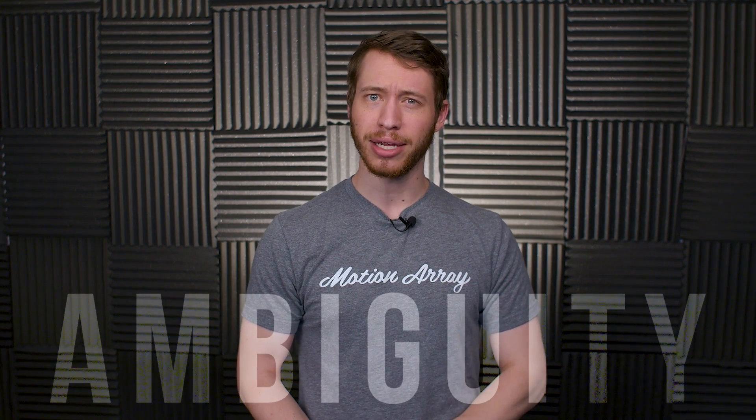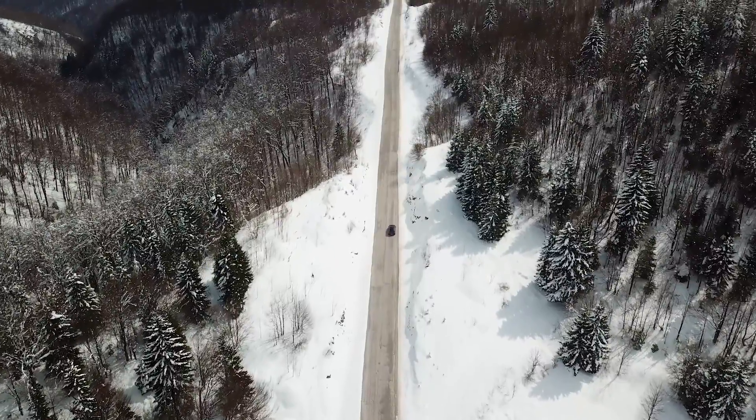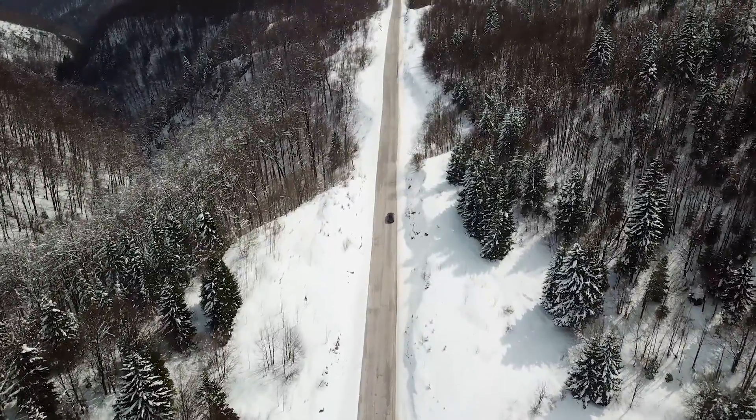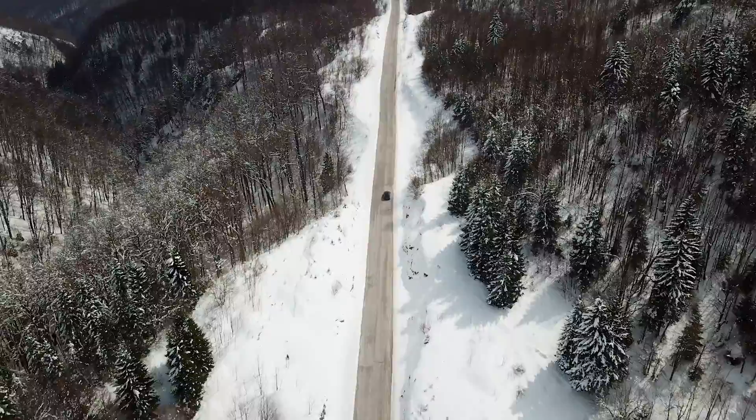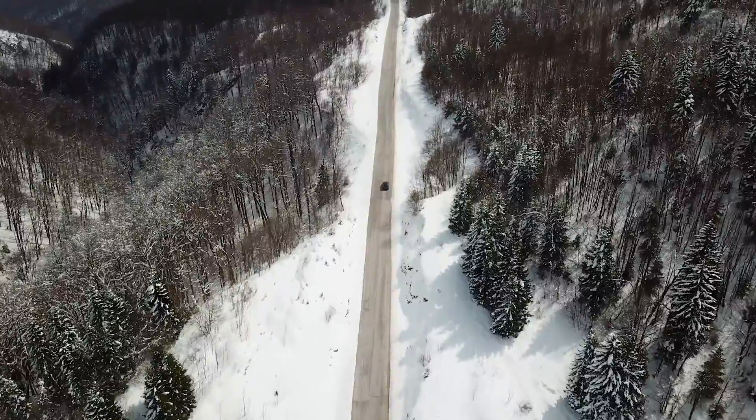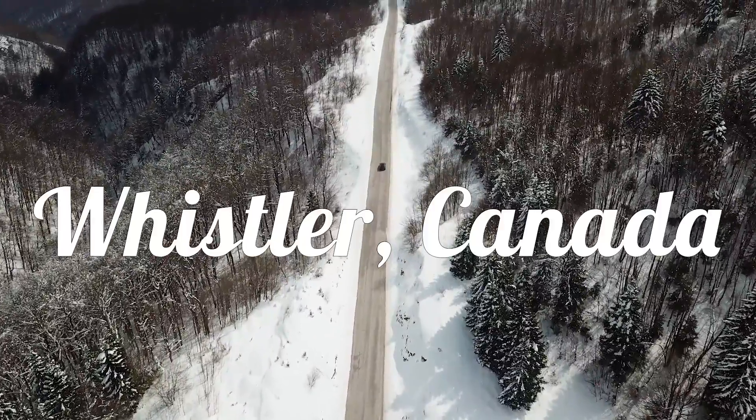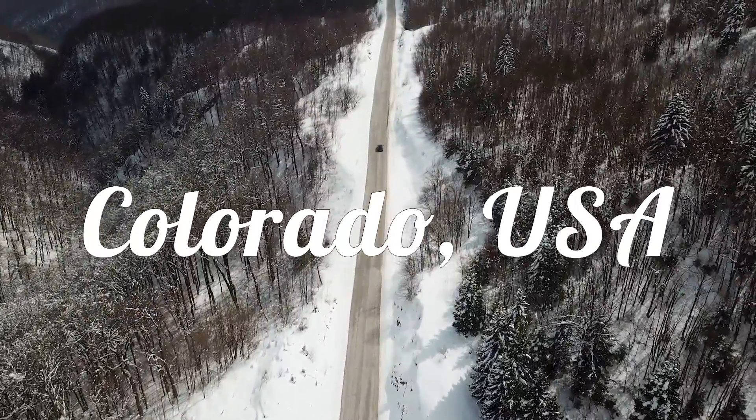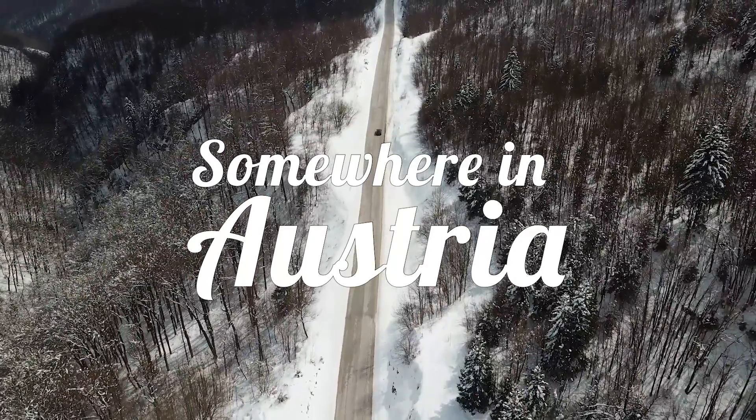And a really helpful way to make sure that's the case is by choosing clips with a degree of ambiguity. Let's take some driving shots for example. This one is a snowy shot of a single car driving down the road. It's a nice shot, but it's also ambiguous enough to be Whistler, Canada, Colorado, USA, or even somewhere in Austria for all we know. There's nothing to give it away as being only one place in specific.